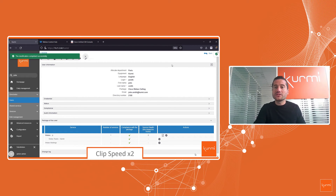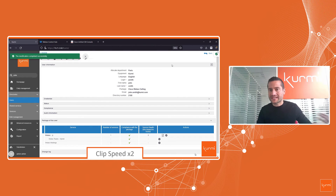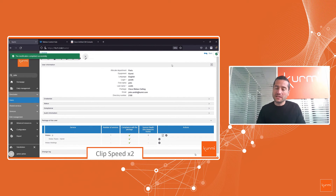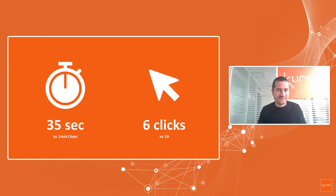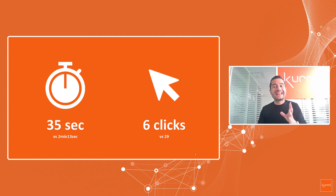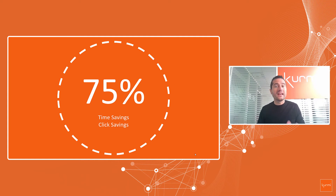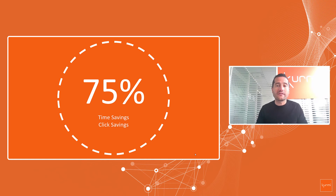It deletes the end user from your legacy on-prem deployment and creates the end user in the new cloud solution you've selected. That's it — only 35 seconds and six clicks in this demo. You save more than 75% of your time.